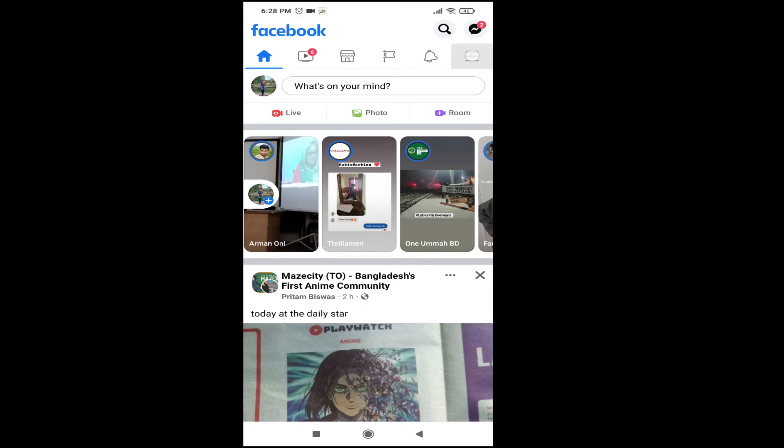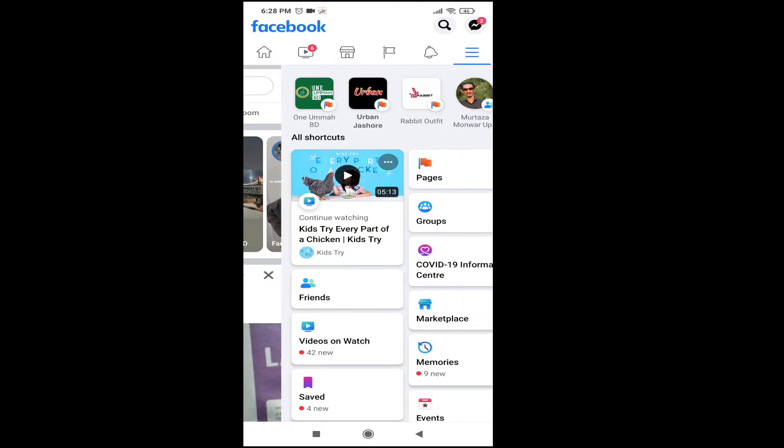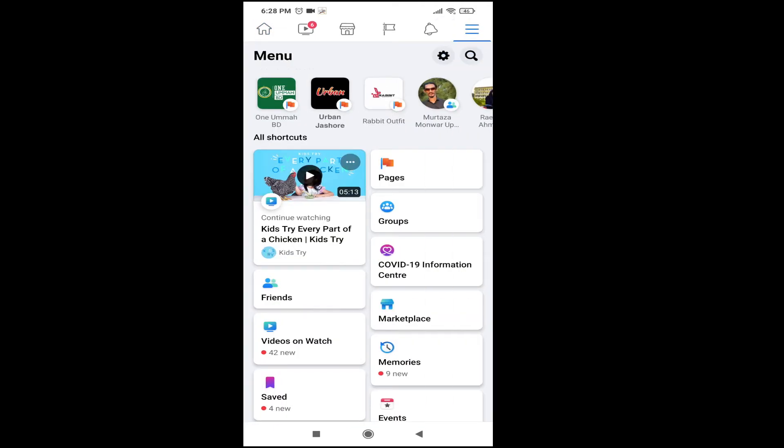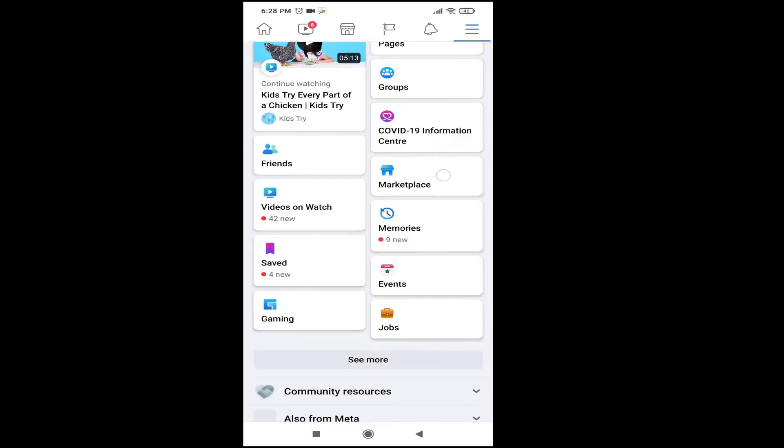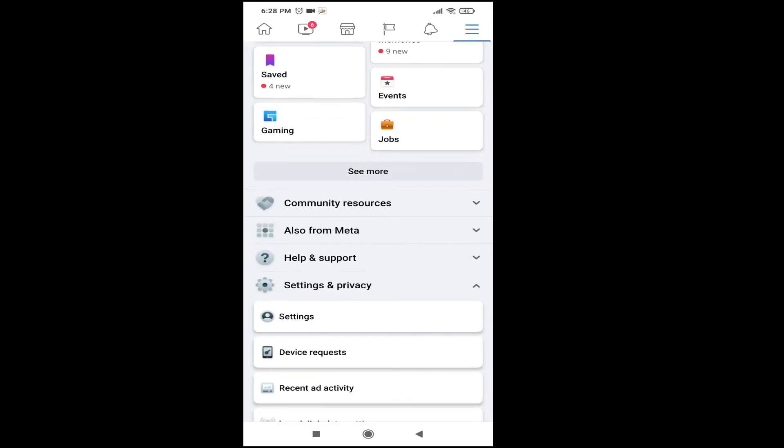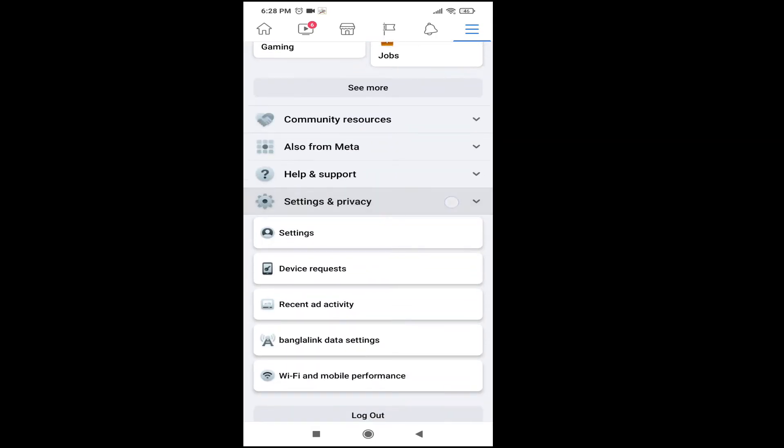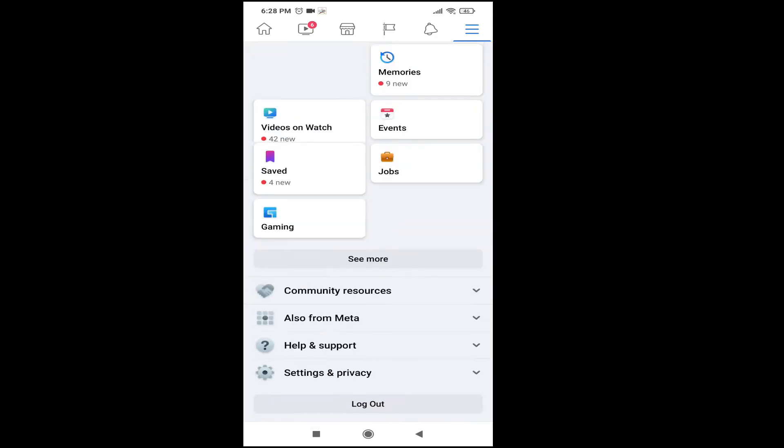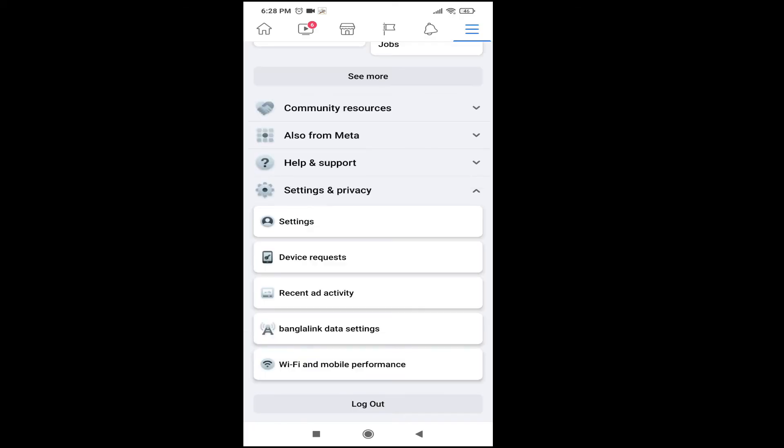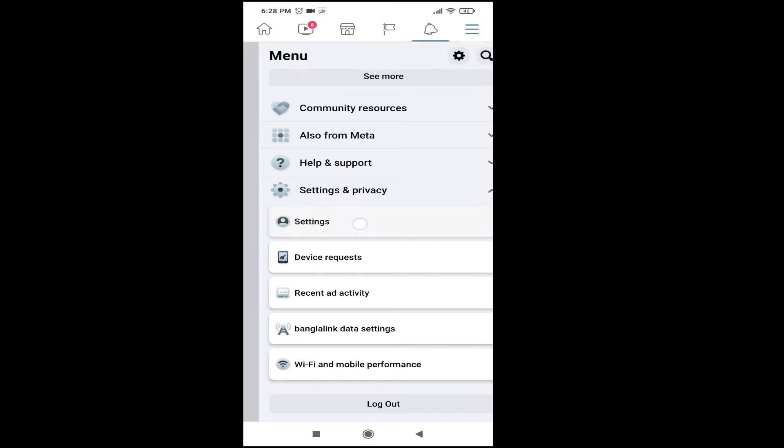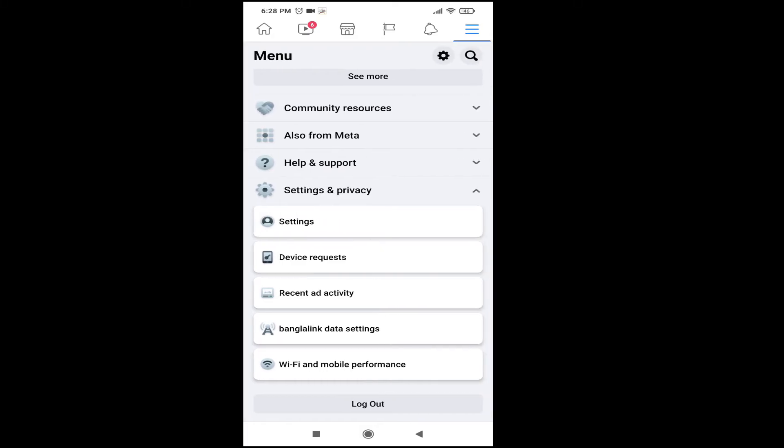Tap on the three-line menu here, then you need to go down and choose the Settings and Privacy option, and then choose Settings.